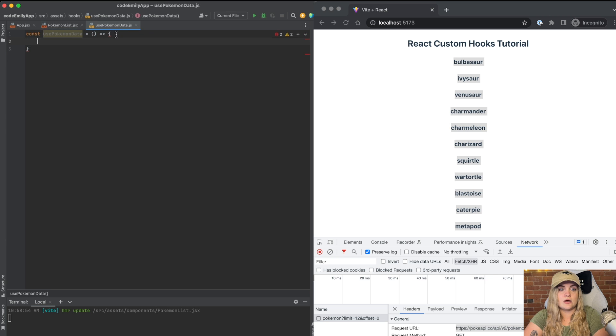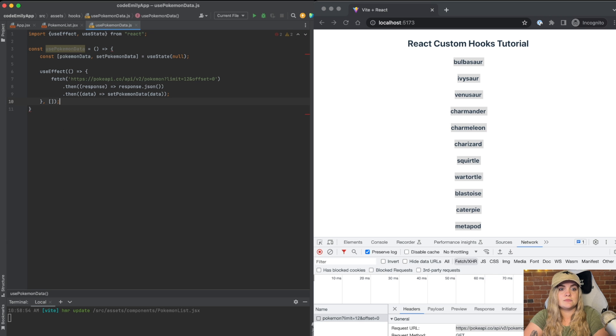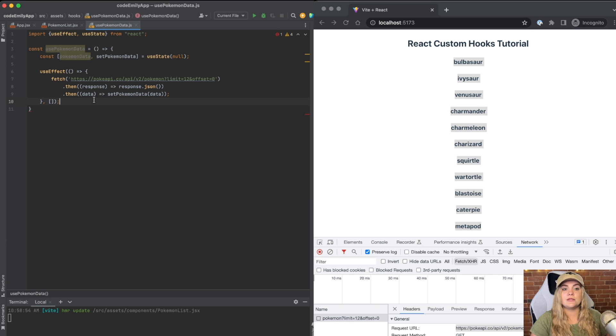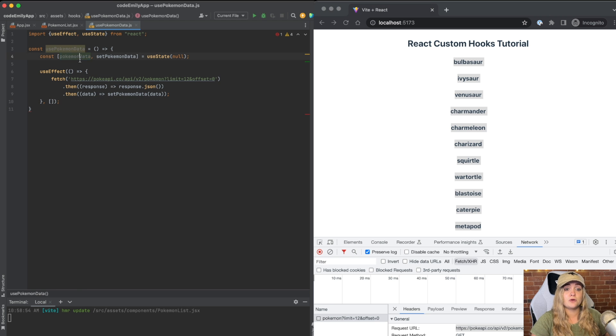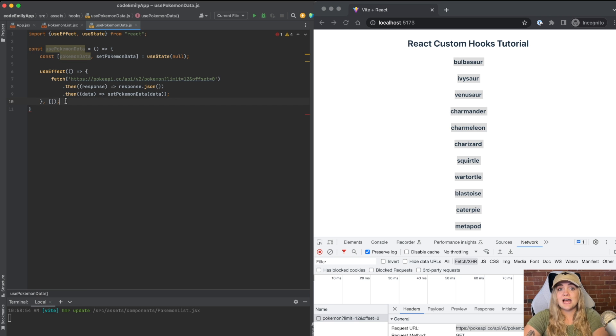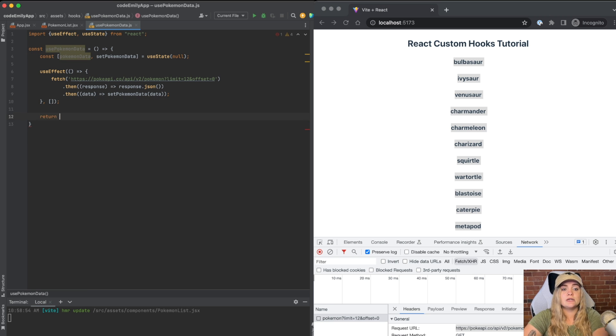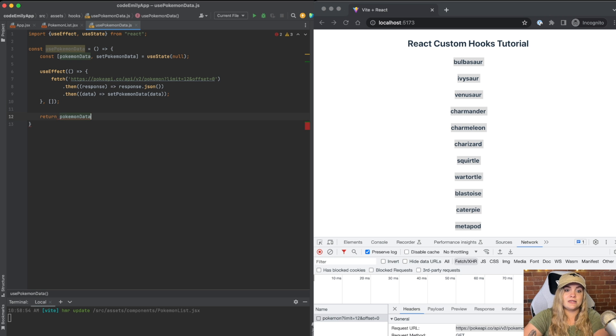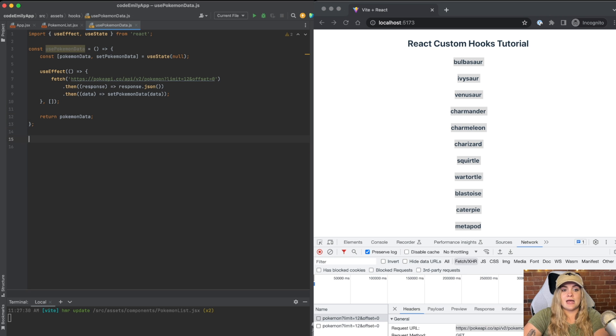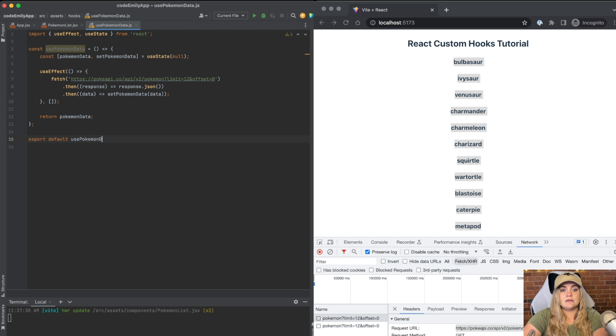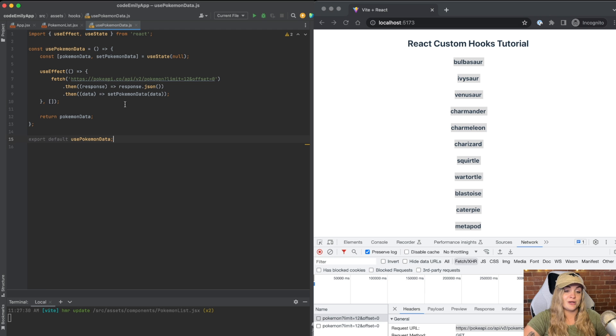So copying that and I'm just going to paste it right into here. The only thing that we need to output is actually just this Pokemon data variable. So what I'm going to add to this function is just the word return and I'm going to return Pokemon data and I'm going to add export default usePokemonData so that I can import it into Pokemon list.